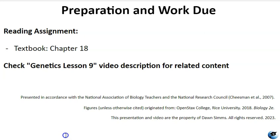That concludes the Lesson 9 material. Thank you for watching. Don't forget to do the reading, and check the description for more videos related to these topics.